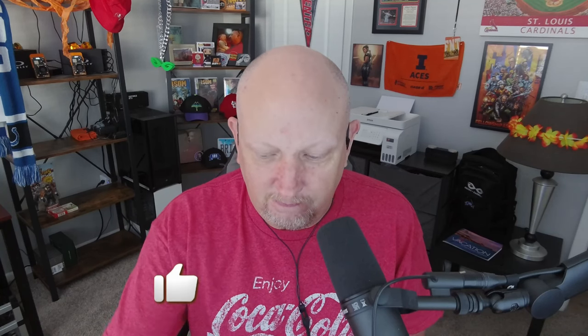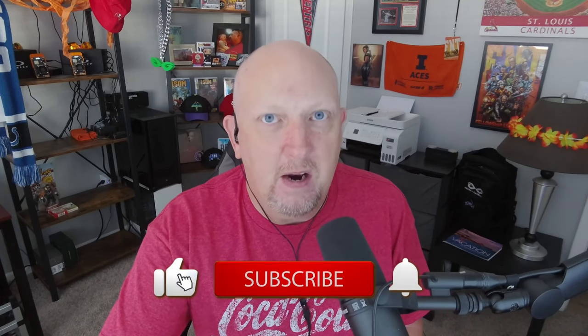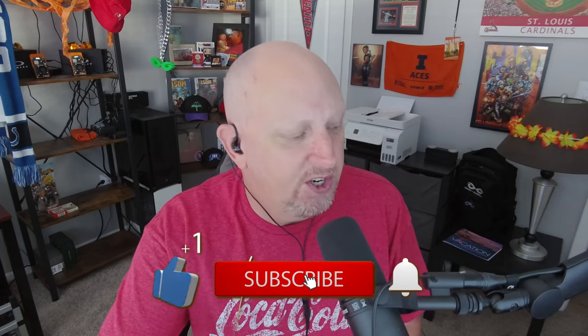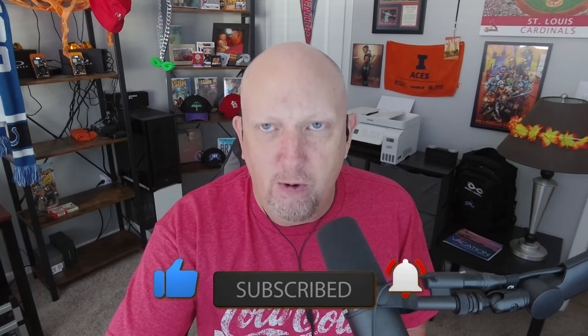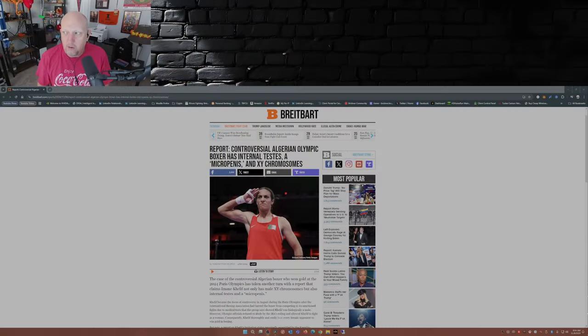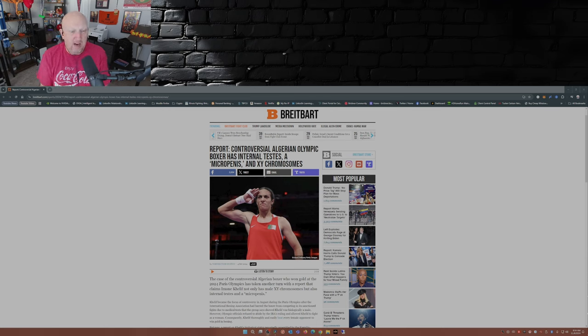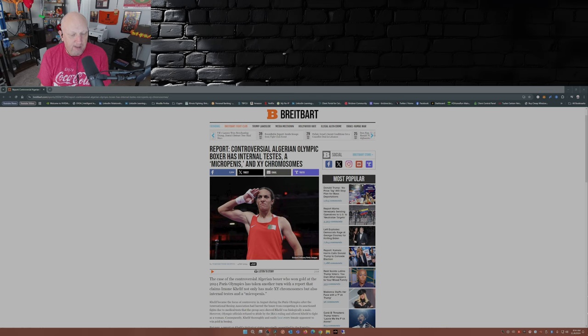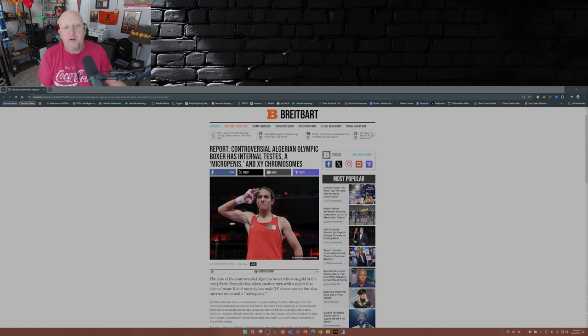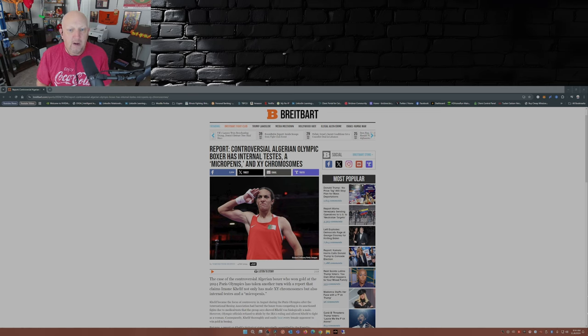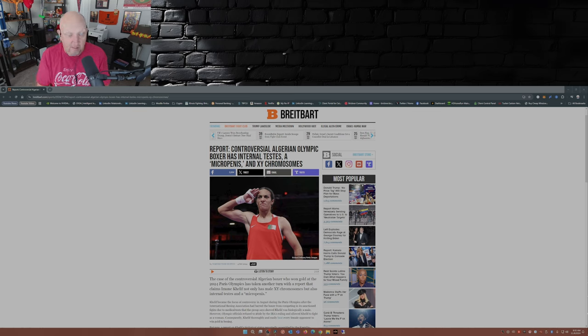But this one here, folks, has taken another twist. Imane Khelif—remember how people were shouted down about how you don't know what you're talking about, there's no proof? Well, guess what. This is from Breitbart, Warner Ty Houston, put out there on November 4th, the day before the election. Controversial Algerian Olympic boxer has internal testes, a micro penis, and XY chromosomes.